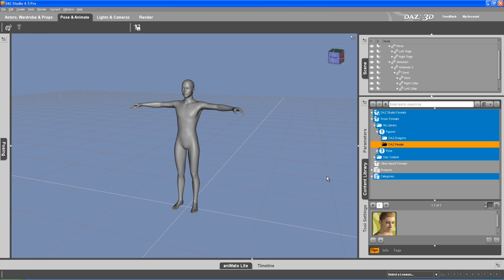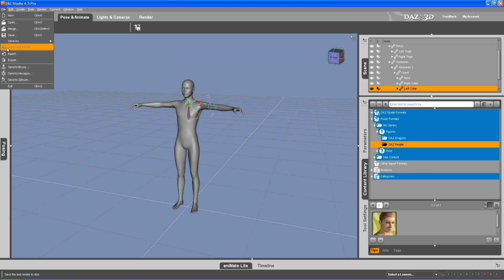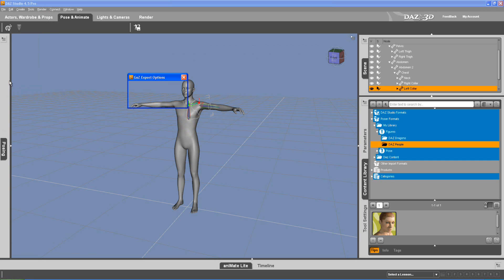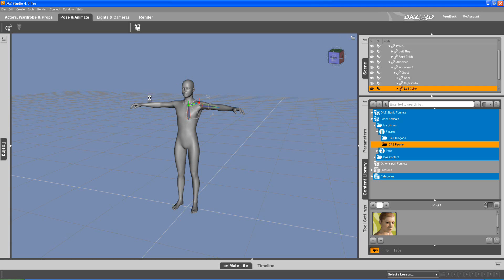We're going to be using Daz Studio 4.5 and we're going to be making some texture maps in ZBrush. There's going to be a link below the video where you can download this Zscript. Let's get started and send this to ZBrush. We're going to leave export with the formation off and press accept.